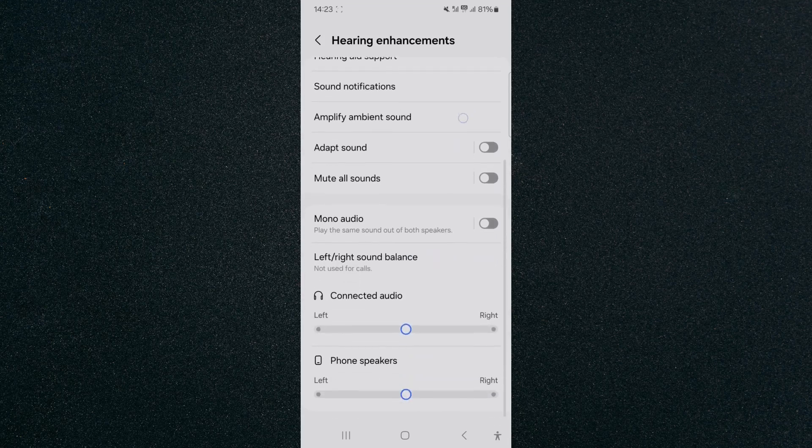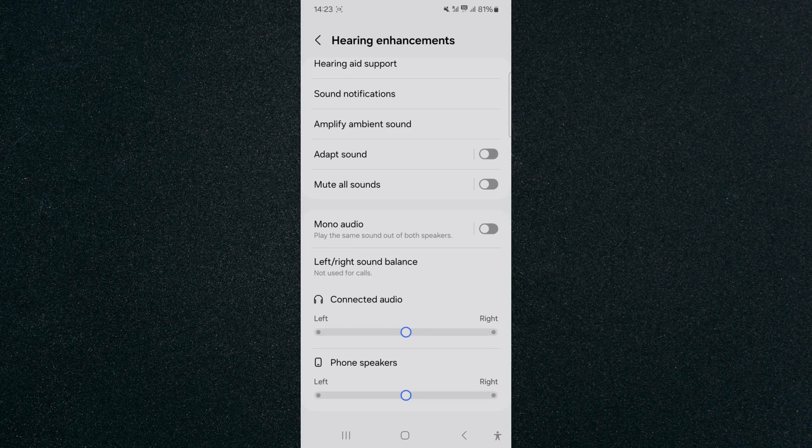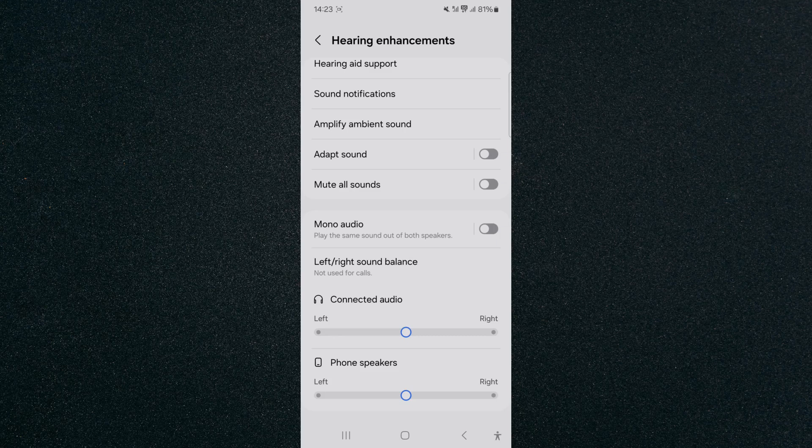I'm going to scroll all the way down and look for the left-right sound balance option. As you can see, I have two different options: one for connected audio, so that is if I'm wearing a headset or headphones, and then you have the phone speakers at the bottom.